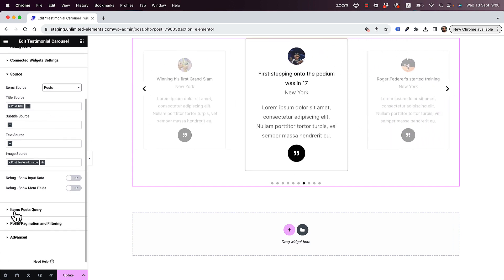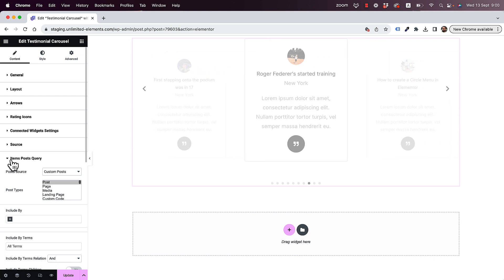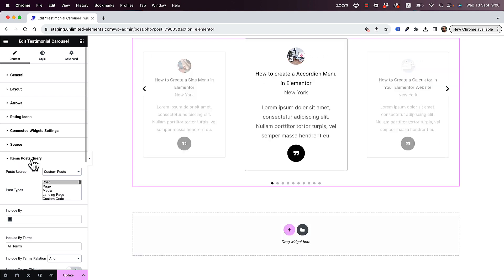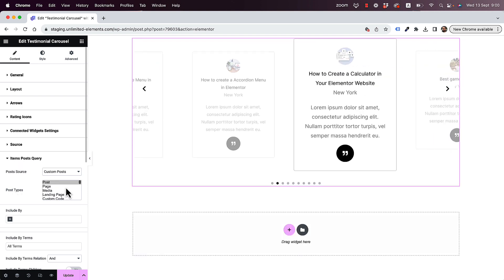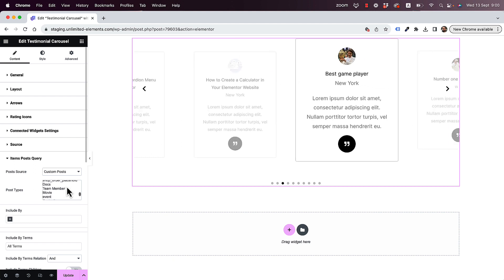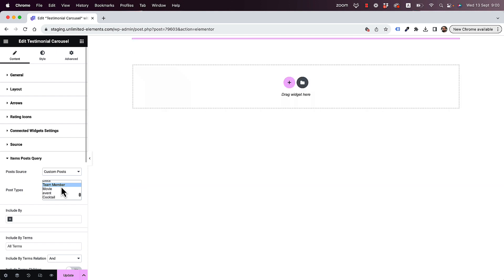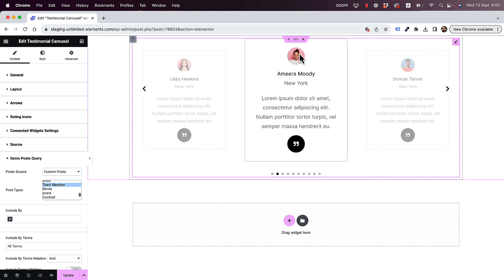So what I need to do is set the post query. To set the post query, I'm going to go into items post query, and over here in post type, I'm going to select the relevant post type. In my case, this is going to be team members. So I've selected the right one, and now we can see the featured image makes more sense and the post title makes more sense. But we have a problem — the text over here is just dummy text.